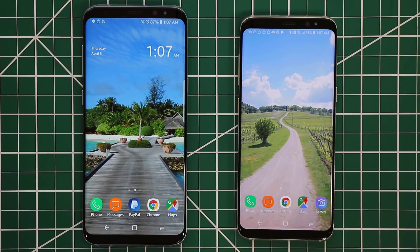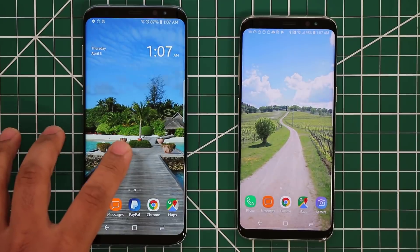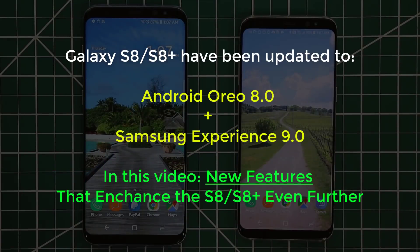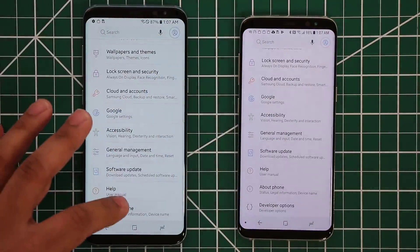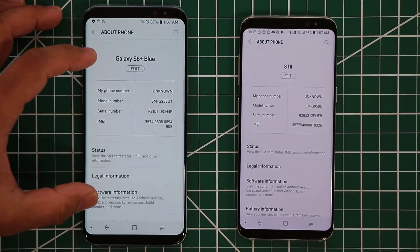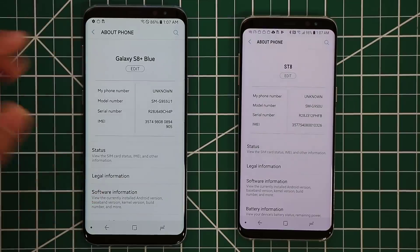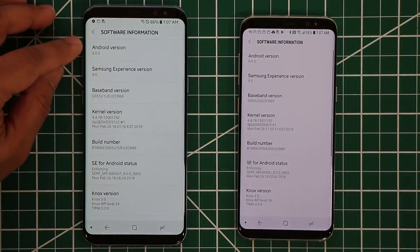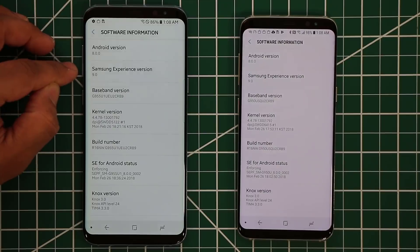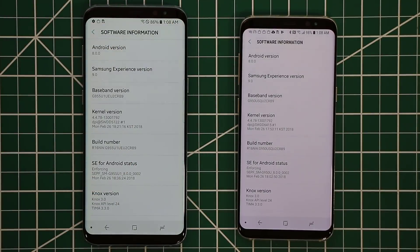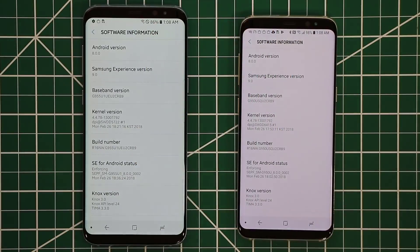Hey guys, Sake here from Sake Tech. As you can see I have a Samsung Galaxy S8 and a Samsung Galaxy S8 Plus here, both with the new Android 8.0 Oreo update as well as the Samsung Experience 9.0 update. If you go to the software information on both of these smartphones, you'll see that Android has been updated from 7 to 8 and Samsung Experience has been updated from 8 to 9 — the same exact thing you get on the Samsung Galaxy S9 and S9 Plus.